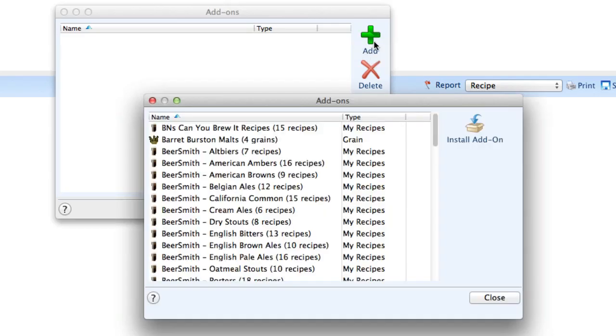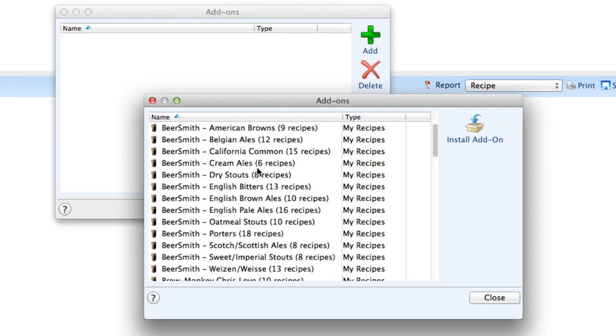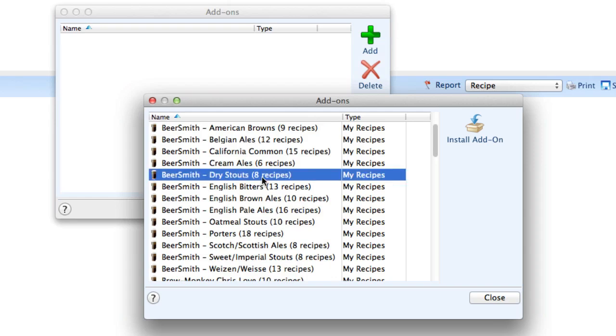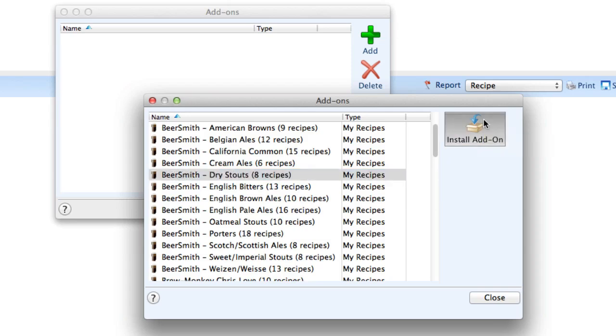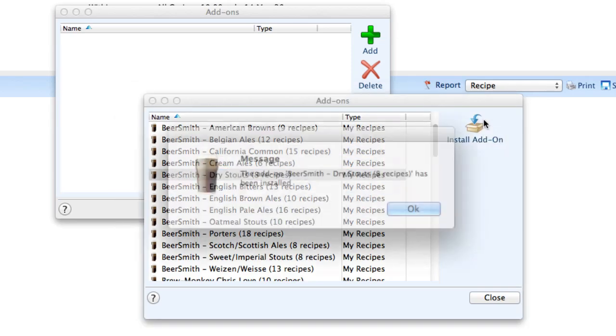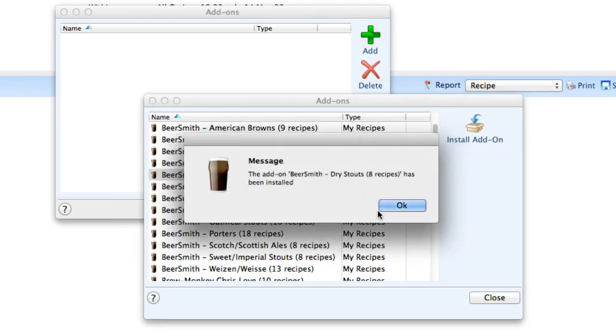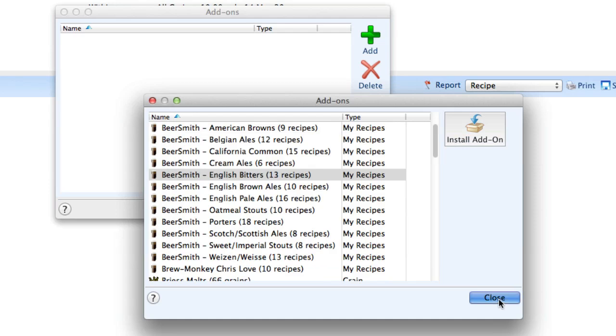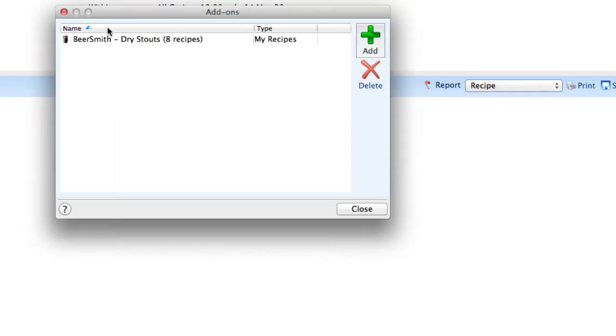I click on the add button, scroll down and find something that I want to download. For example, dry stouts. I'm going to pick the Beersmith Dry Stouts add-on, which has eight recipes in it. I'm going to install that add-on. It's now been installed.